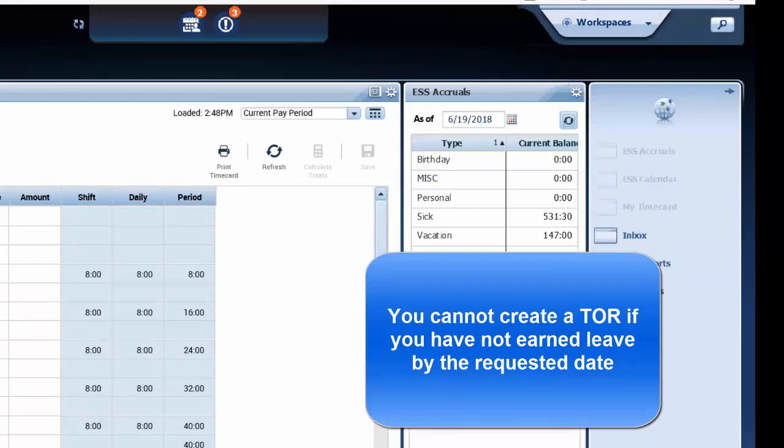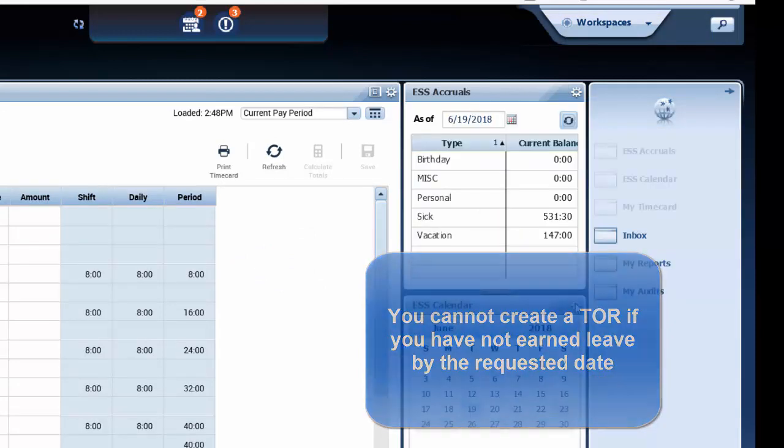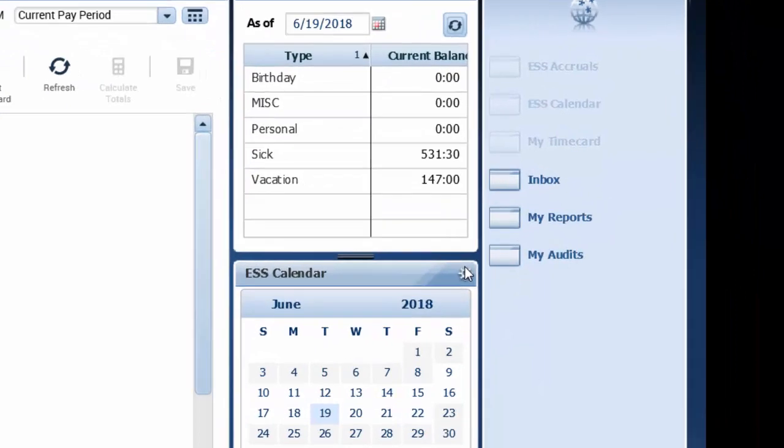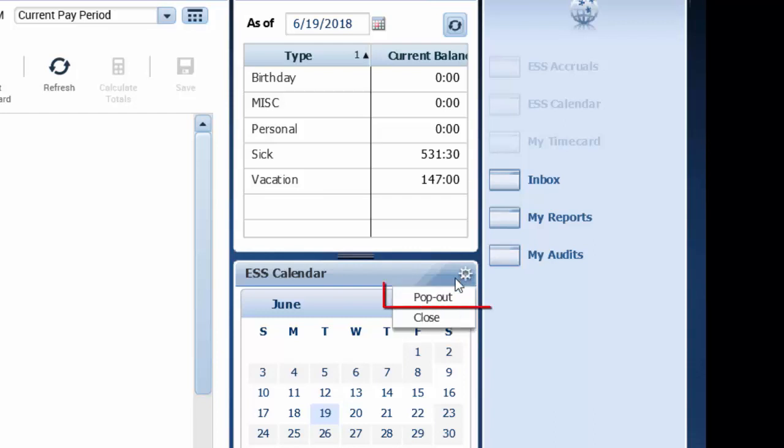To create a time-off request, I click on the little wheel on the calendar. Then I click pop out and this will bring me to the current week.